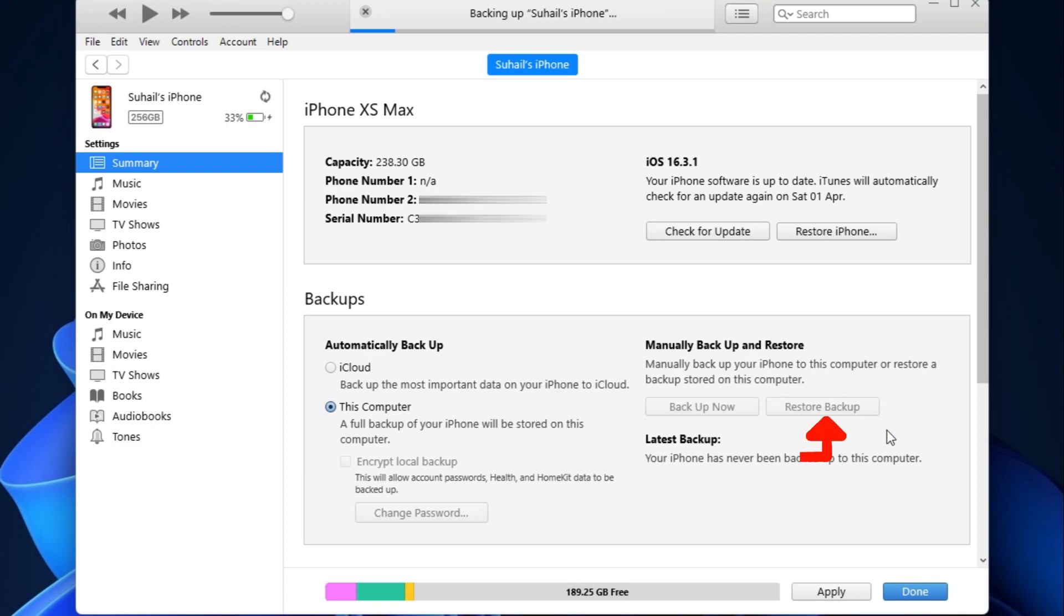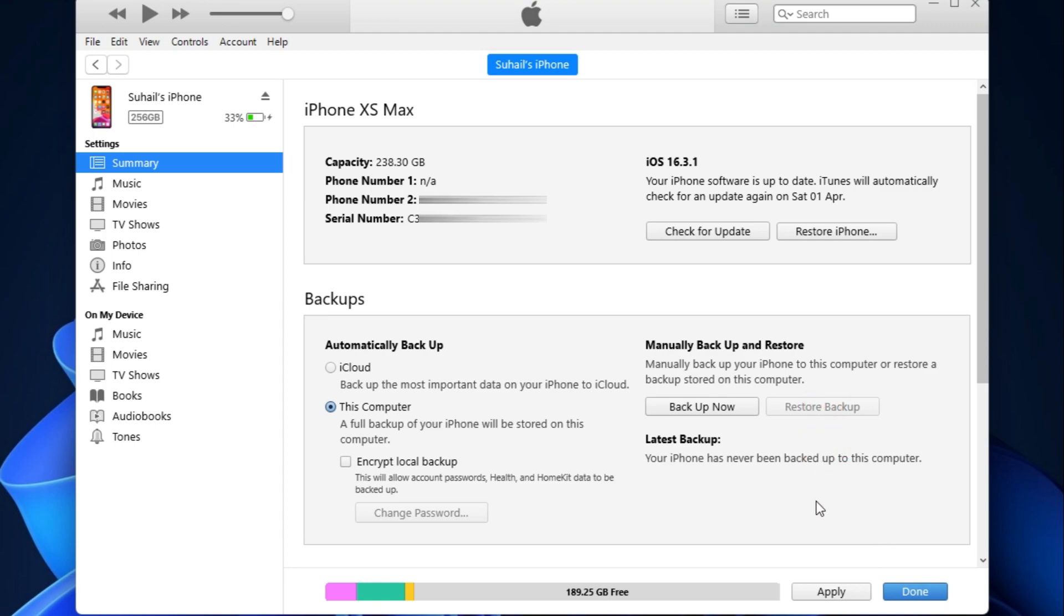Then it will show you a list of backups you have. Select the one you want to restore and hit restore backup. Just use your imagination. And then wait for the process to complete and the backup will be restored and done.